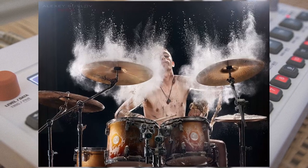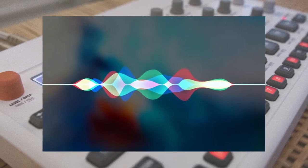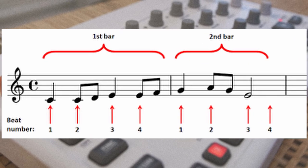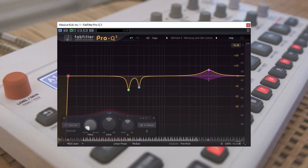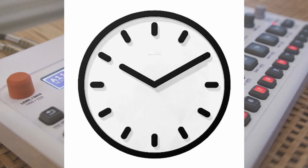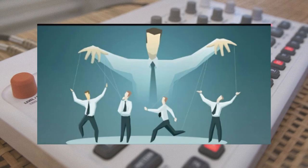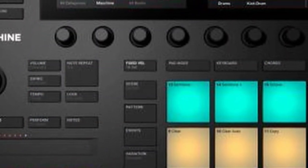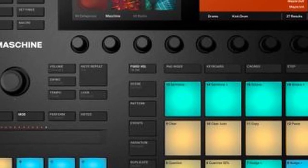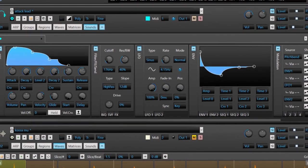Samples may comprise rhythm, melody, speech, sounds, or entire bars of music, and may be layered, equalized, sped up or slowed down, repitched, looped, or otherwise manipulated. They are usually integrated using hardware or software such as a Digital Audio Workstation.